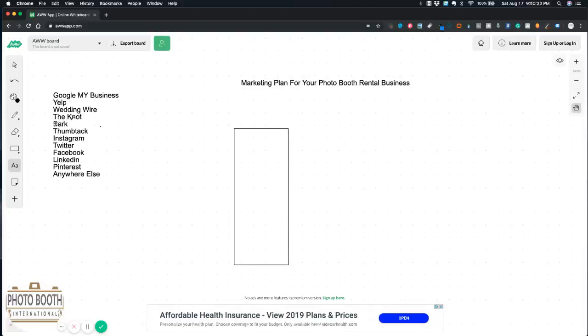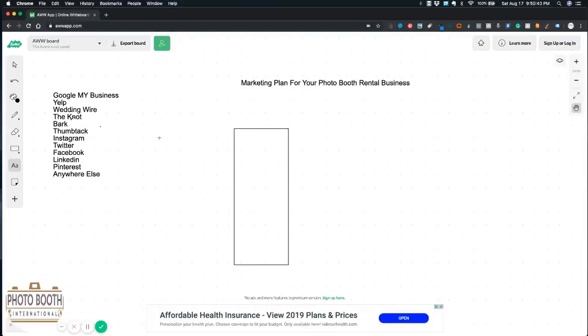Wedding Wire, The Knot, Bark - it's like a bidding application that consumers can request your service, Thumbtack, Instagram, Twitter, Facebook, LinkedIn, Pinterest,